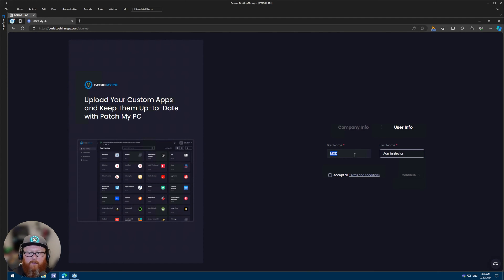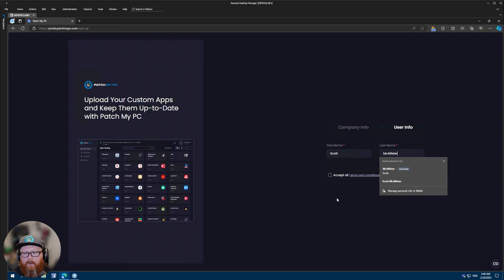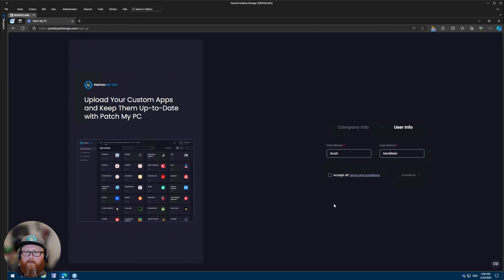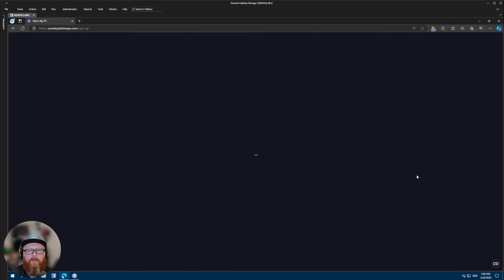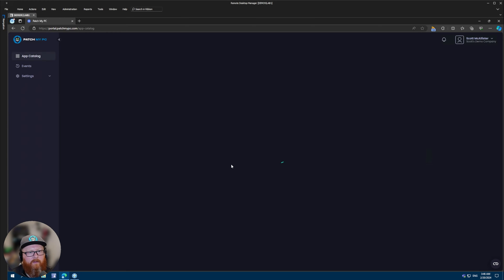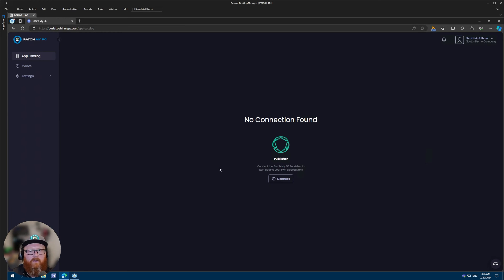I'll click continue. You'll be asked for your name — it's going to pull this from your profile, but I'm going to change mine to be my actual name — and click accept the terms and conditions and then continue. And that says registered within portal.patchmypc.com.